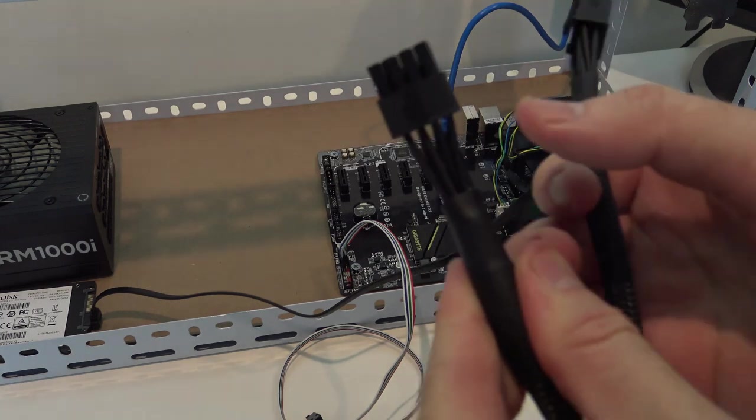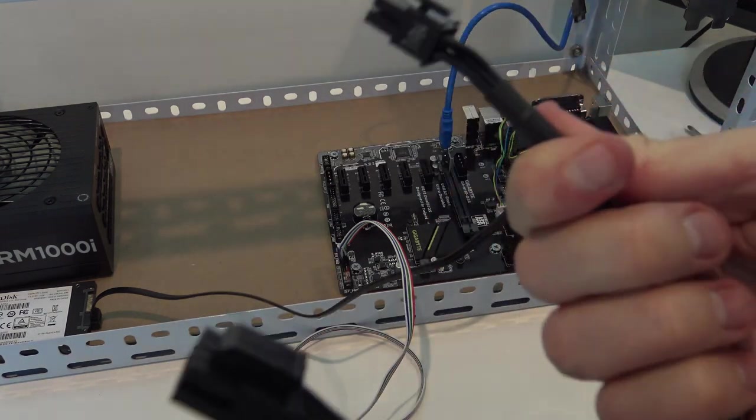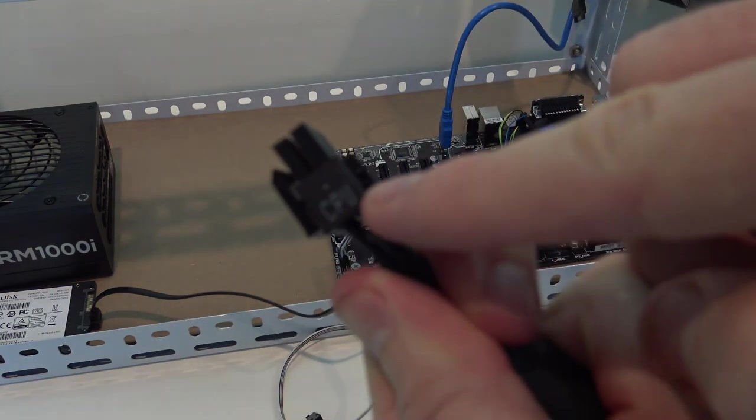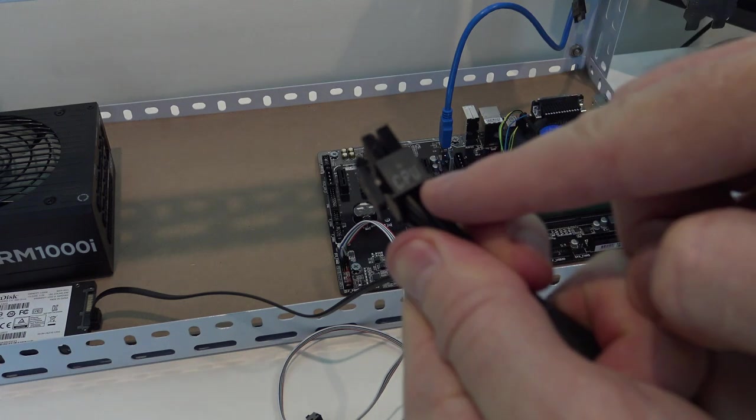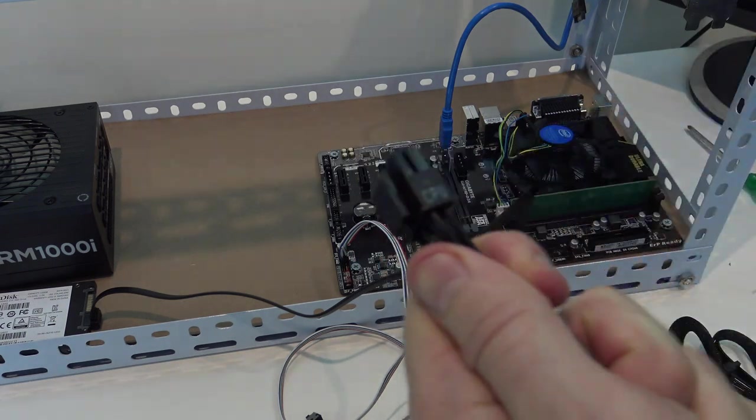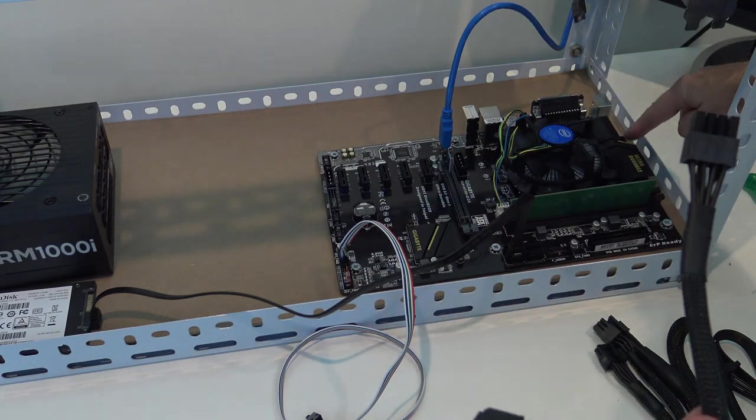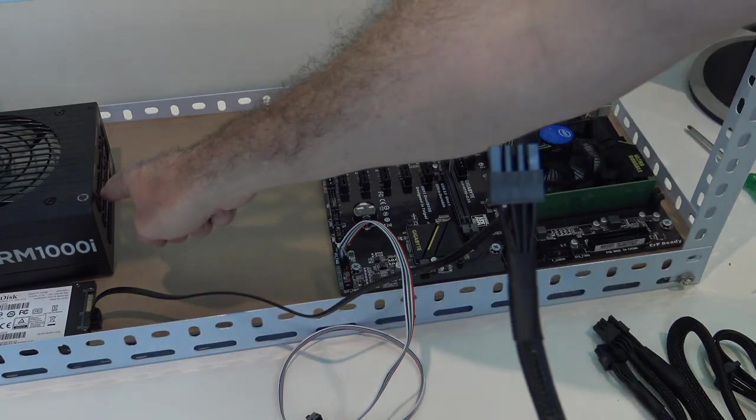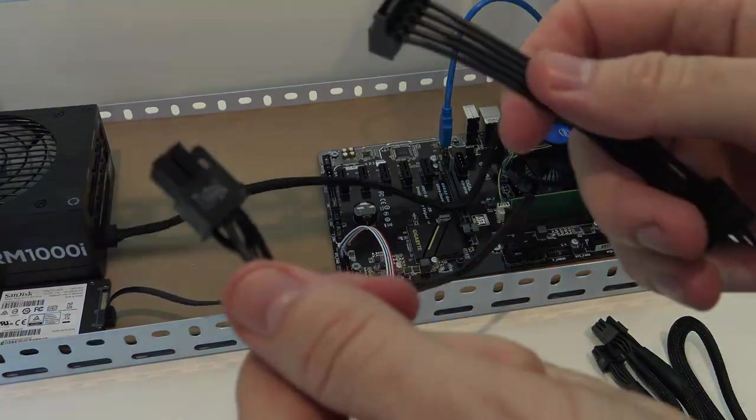First power cable we're going to plug in is the CPU power cable. It tells you on the side of the plug, just there, CPU. That goes into the motherboard over here and then we'll plug it directly into our power supply on the other side.